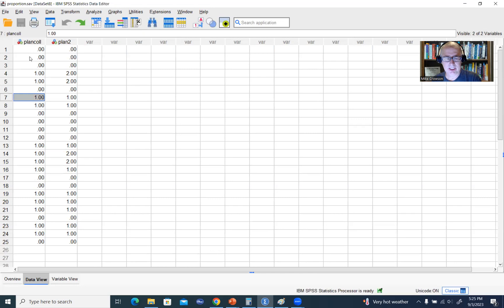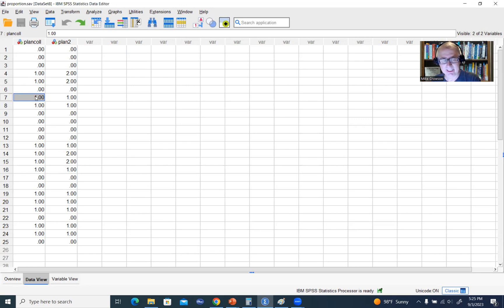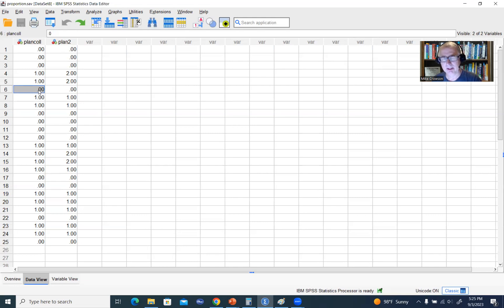Now, you can think of each case on this particular variable as essentially representing a Bernoulli trial. A Bernoulli trial is basically a random experiment where you have two possible outcomes, either success or failure. In this particular demonstration, a success is reflected in a value of one, indicating that a student plans to attend college, and a failure is a value of zero, indicating a student is planning not to attend college. The notion of success and failure is not representing a good or bad state of affairs — what we're actually referencing is the target outcome and the non-target outcome.